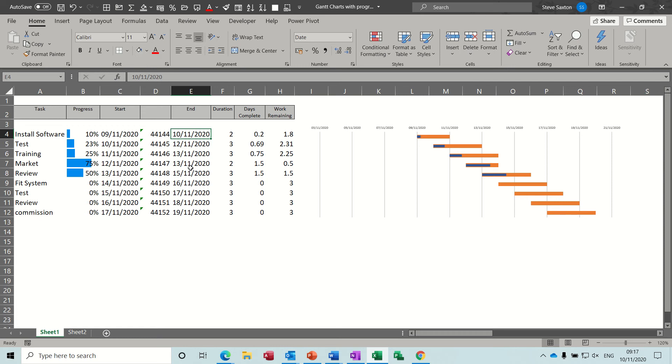Hi guys, welcome to this session in Microsoft Excel. In this module I want to show you how you can create a Gantt chart within a graph in Excel.